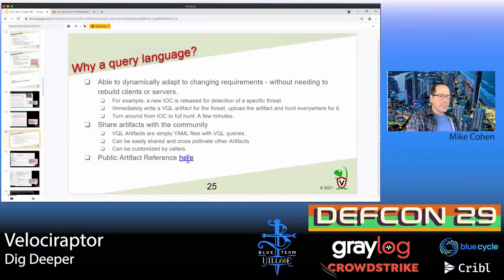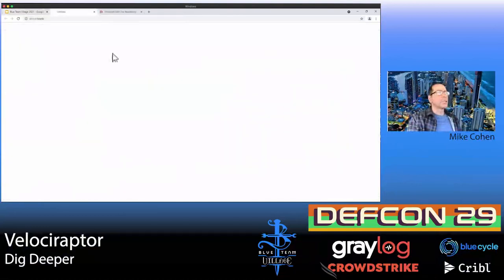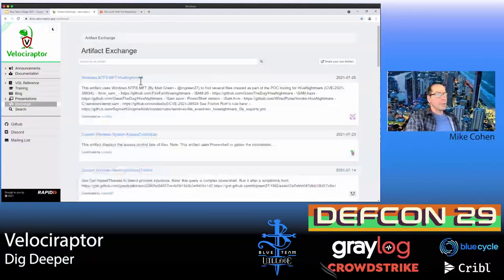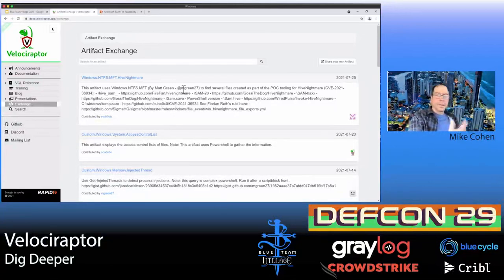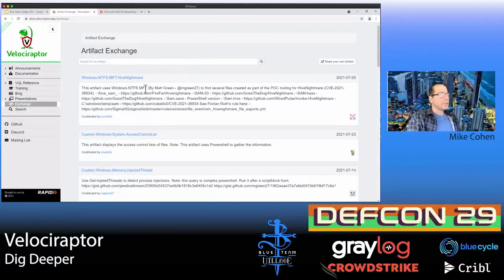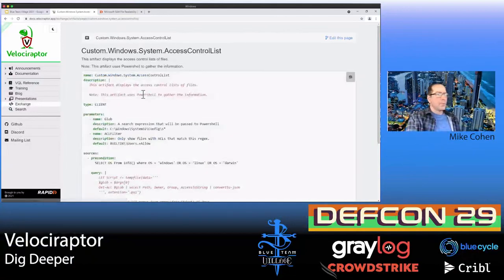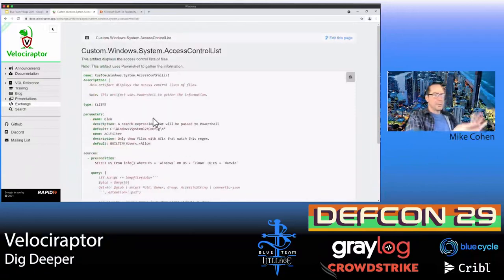Let's look at our public artifact reference — this is the artifact exchange on the Velociraptor website, a public place where we can share queries and artifacts and exchange information about current threats. Most of the time you don't need to write your own VQL — you can just check the artifact exchange for something similar. The artifact I want to show today uses PowerShell to get the ACLs of the SAM files. You just find the artifact you're interested in and copy it.